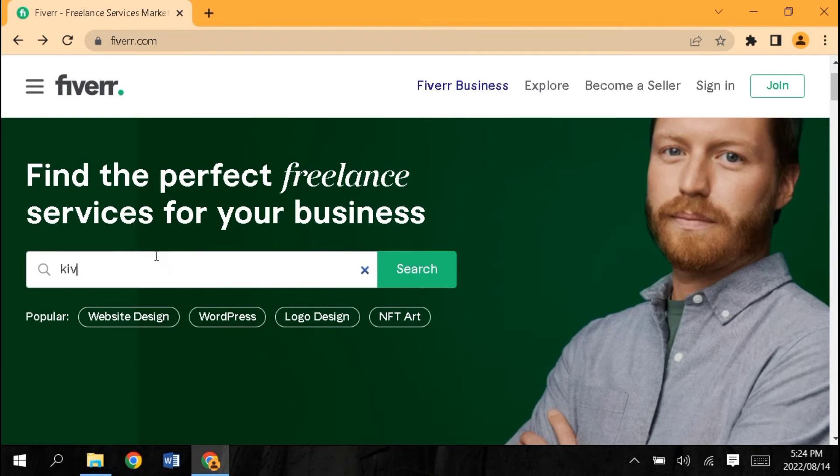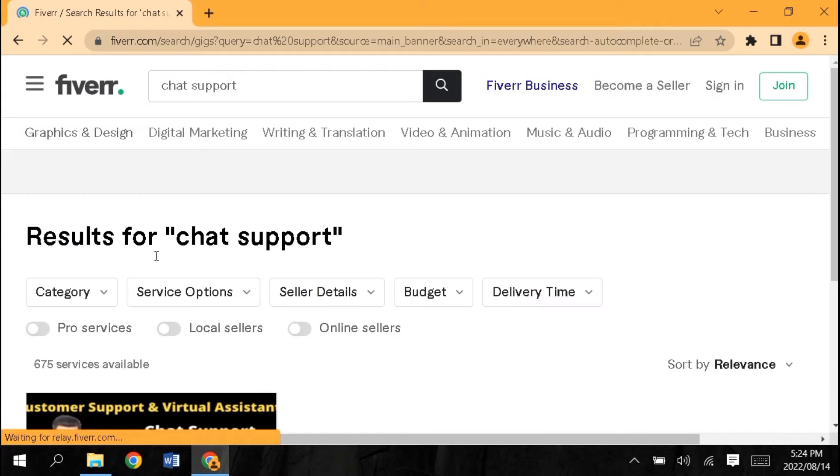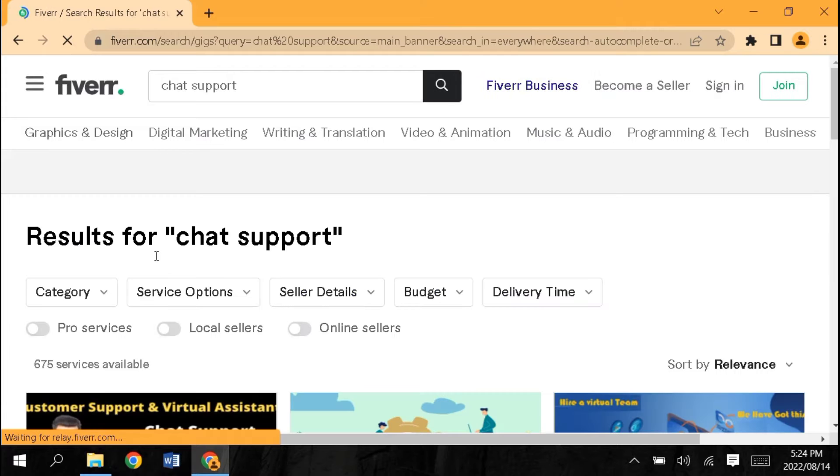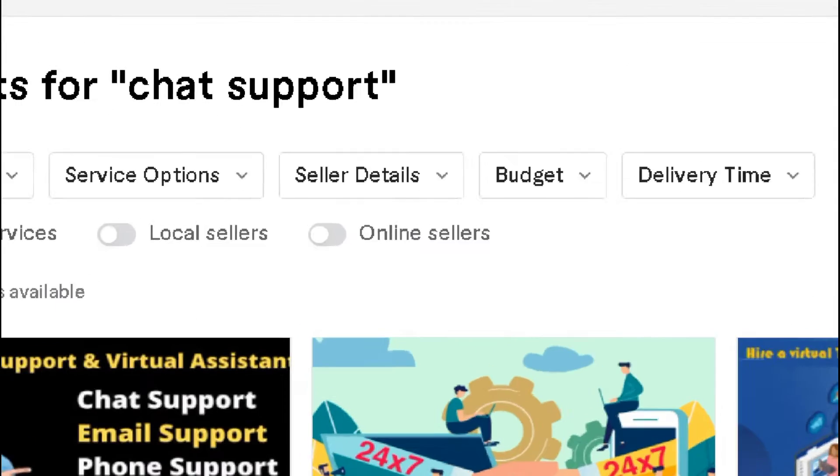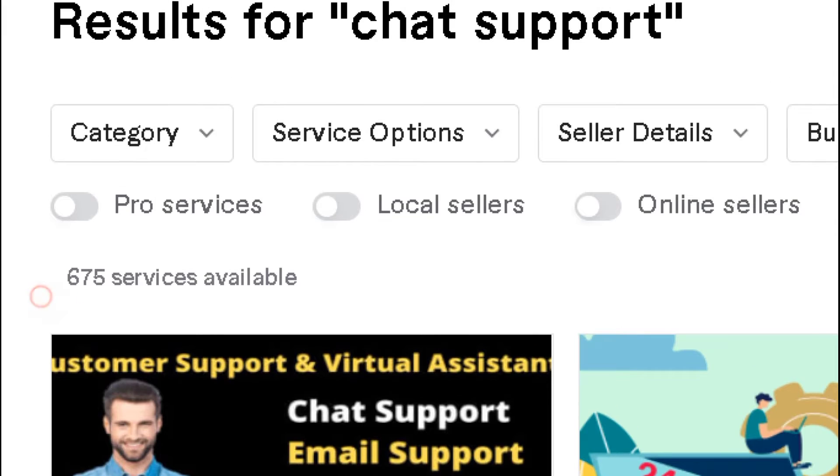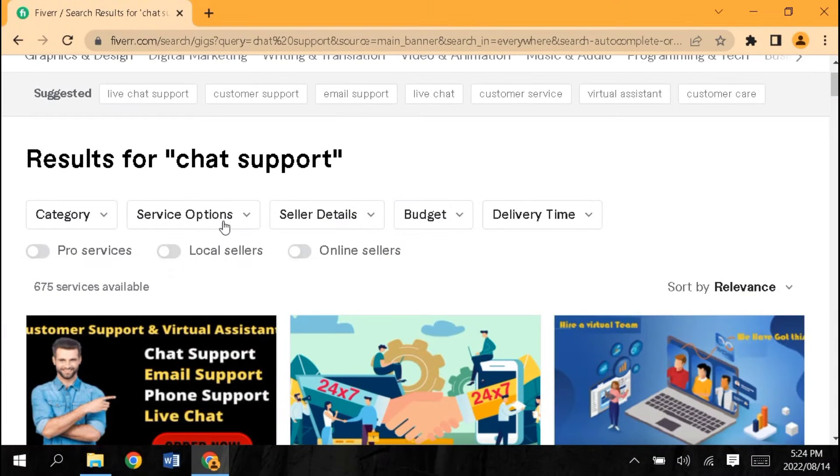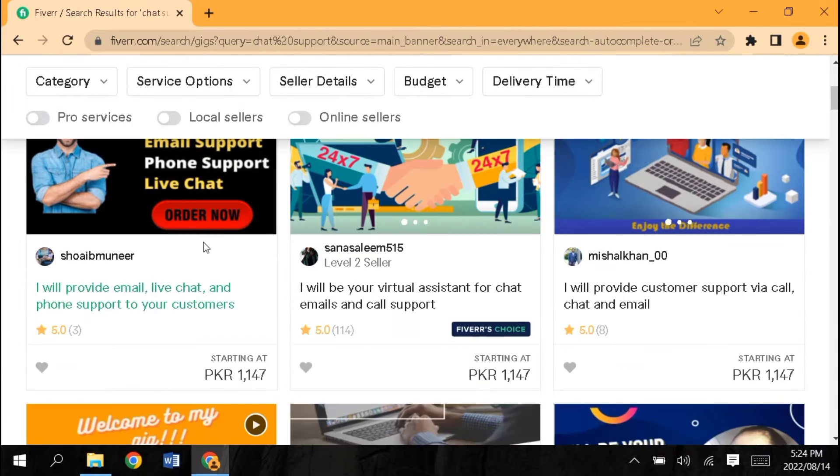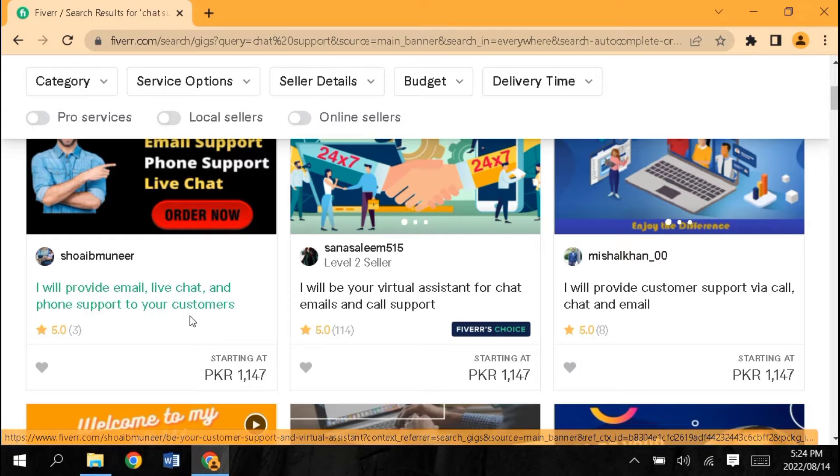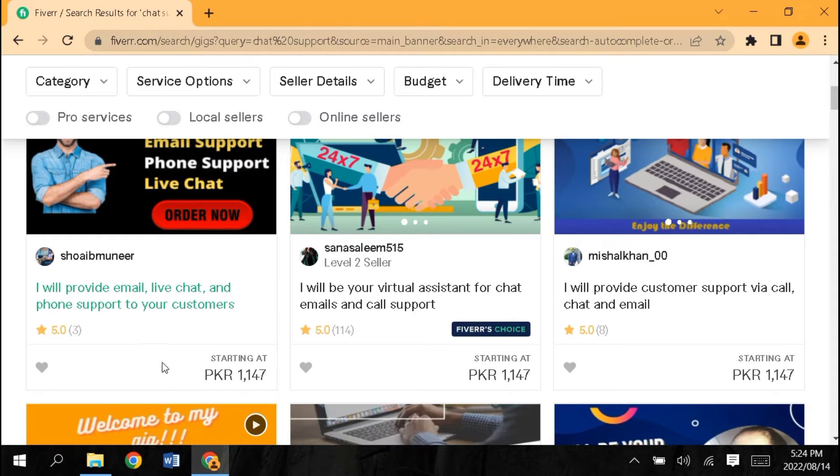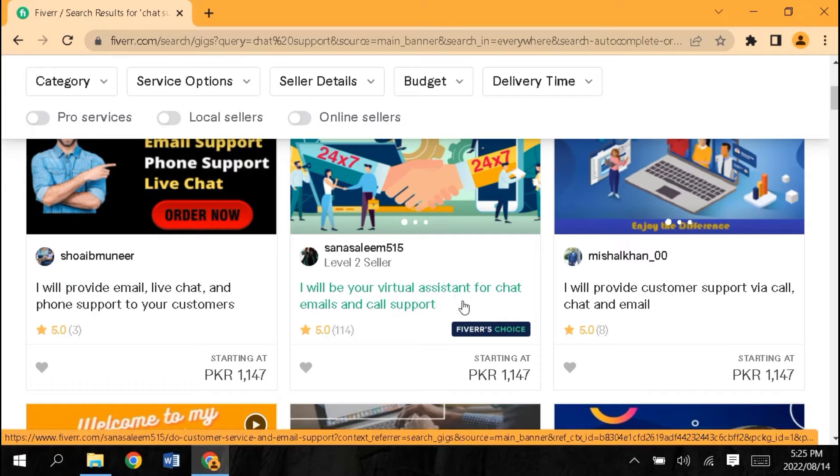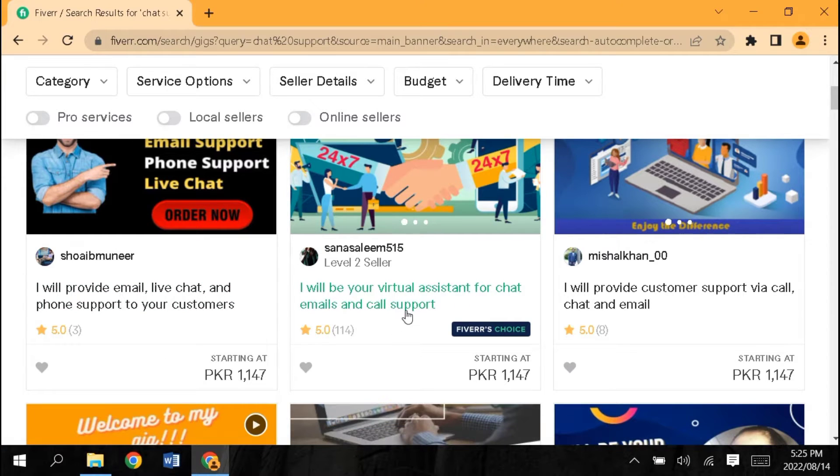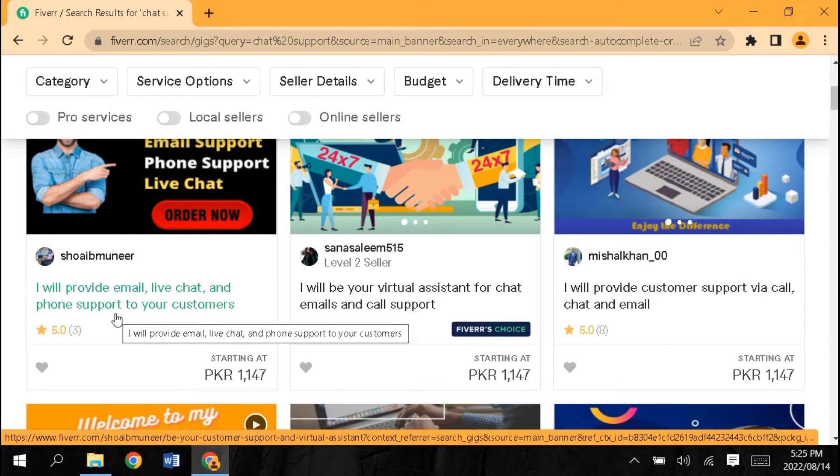I will show you examples. I will provide email, live chat, and phone support to your customers. I will be your virtual assistant for chat, emails, and calls. I will provide customer support to your calls, chat, and email.